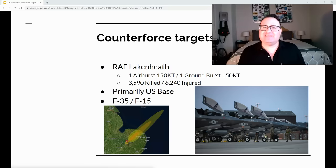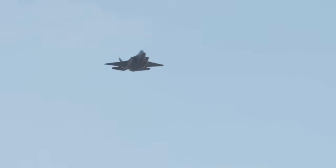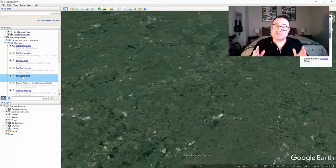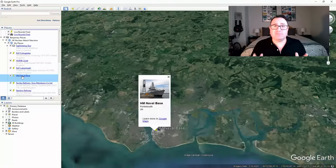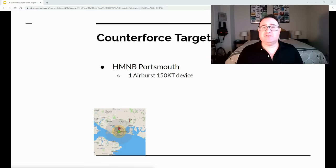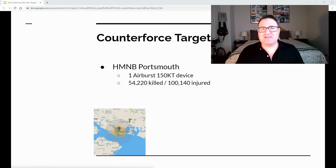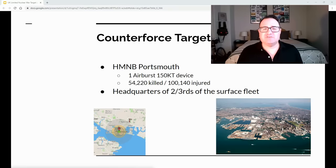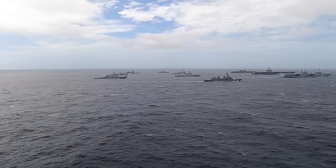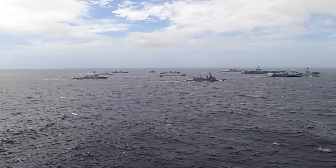You can't pass up the fact that RAF Lakenheath has four fighter squadrons of F-35 and F-15 fighters. So if the United States decides to respond against Russia, they'll have to do it without an extra four squadrons and a major air base. The final counterforce target is His Majesty's Naval Base Portsmouth. HMNB Portsmouth will receive one airburst 150-kiloton nuclear device, killing about 55,000 people and injuring about 100,000 — it is the headquarters of two-thirds of the Royal Navy Fleet.